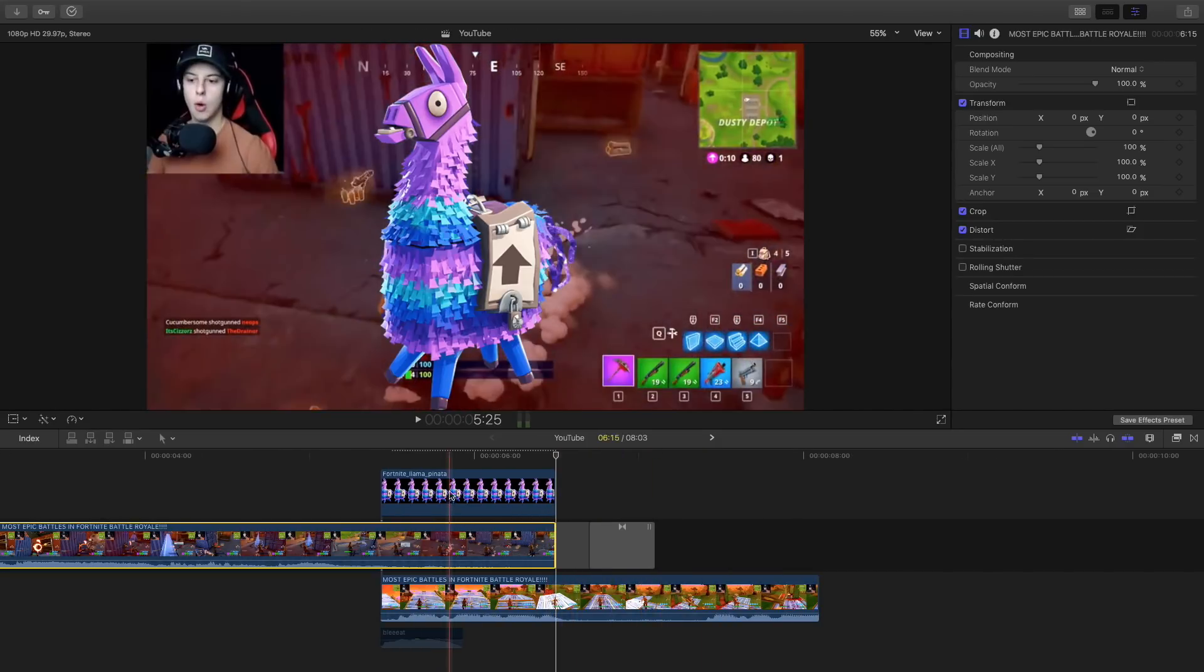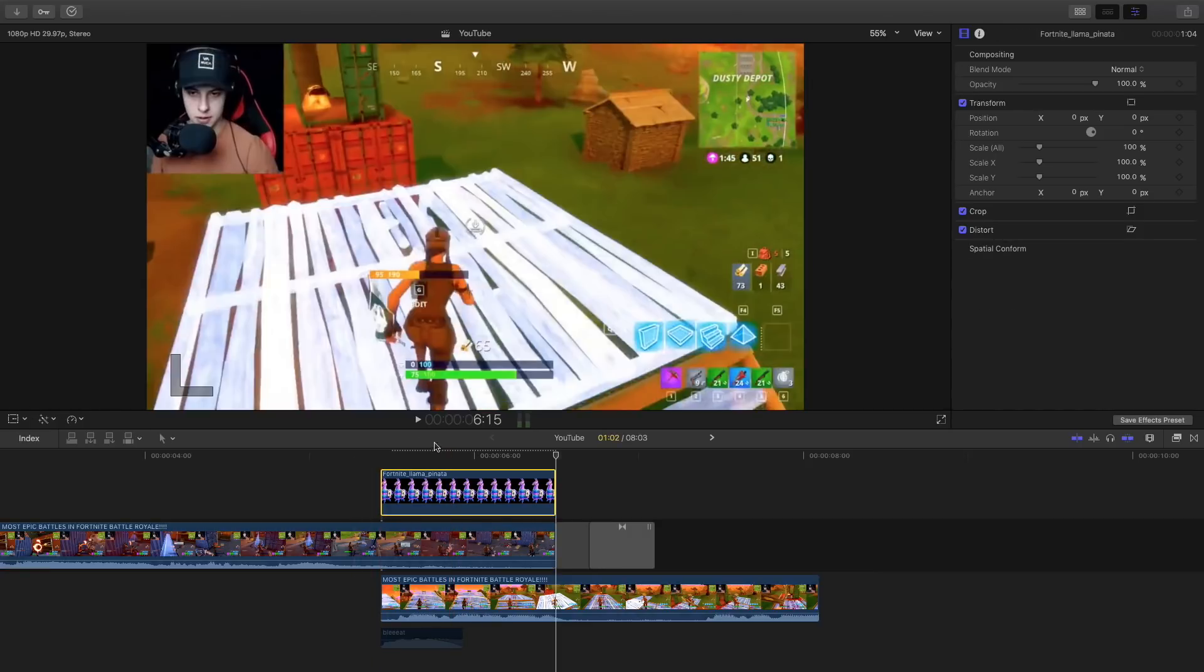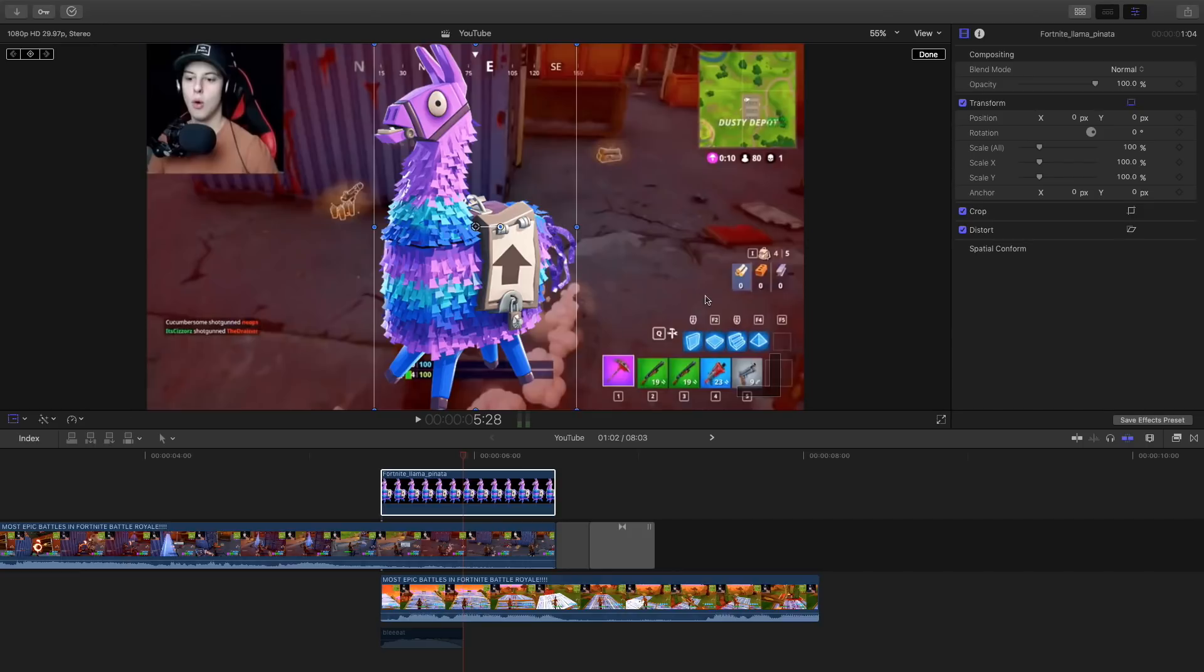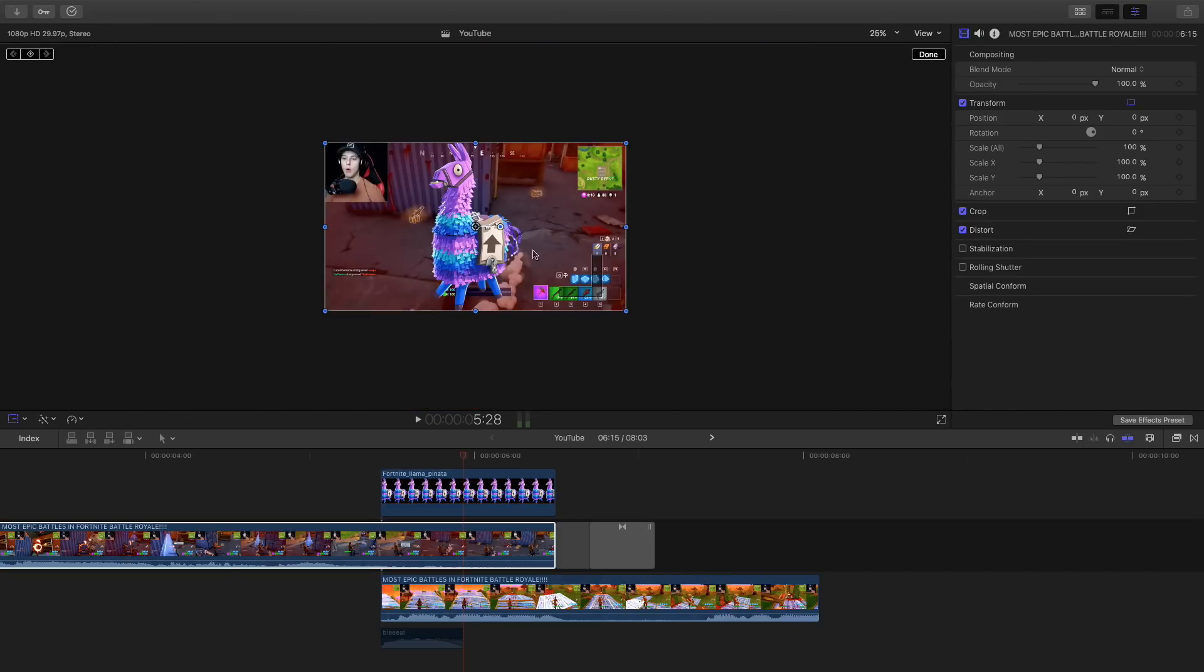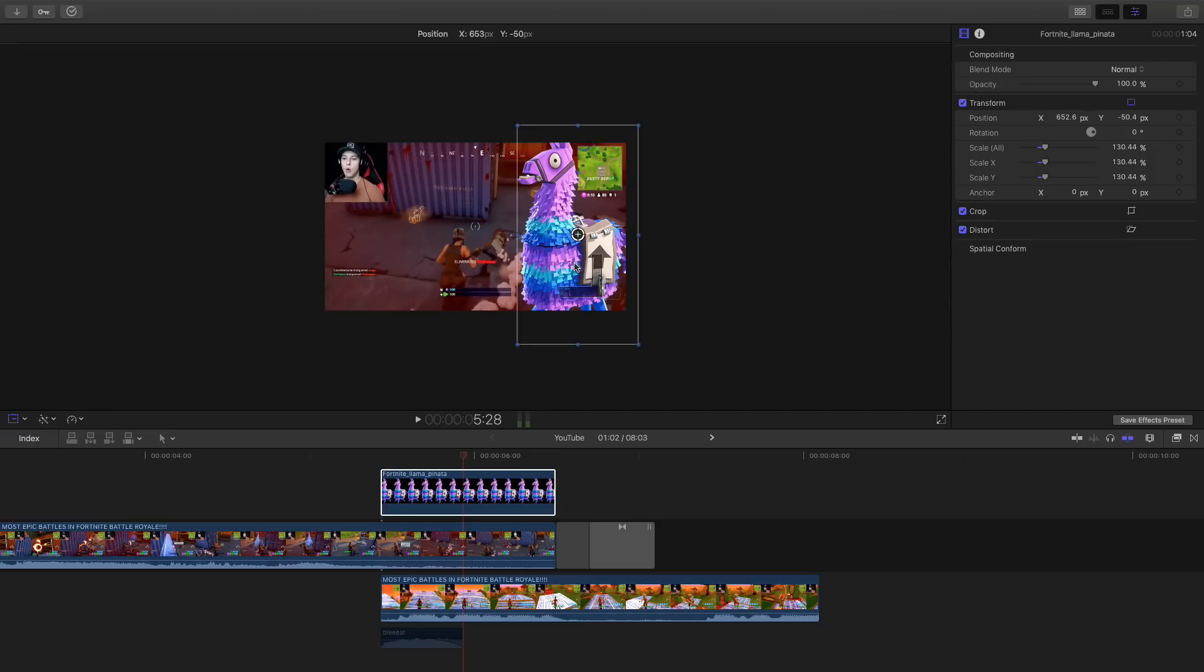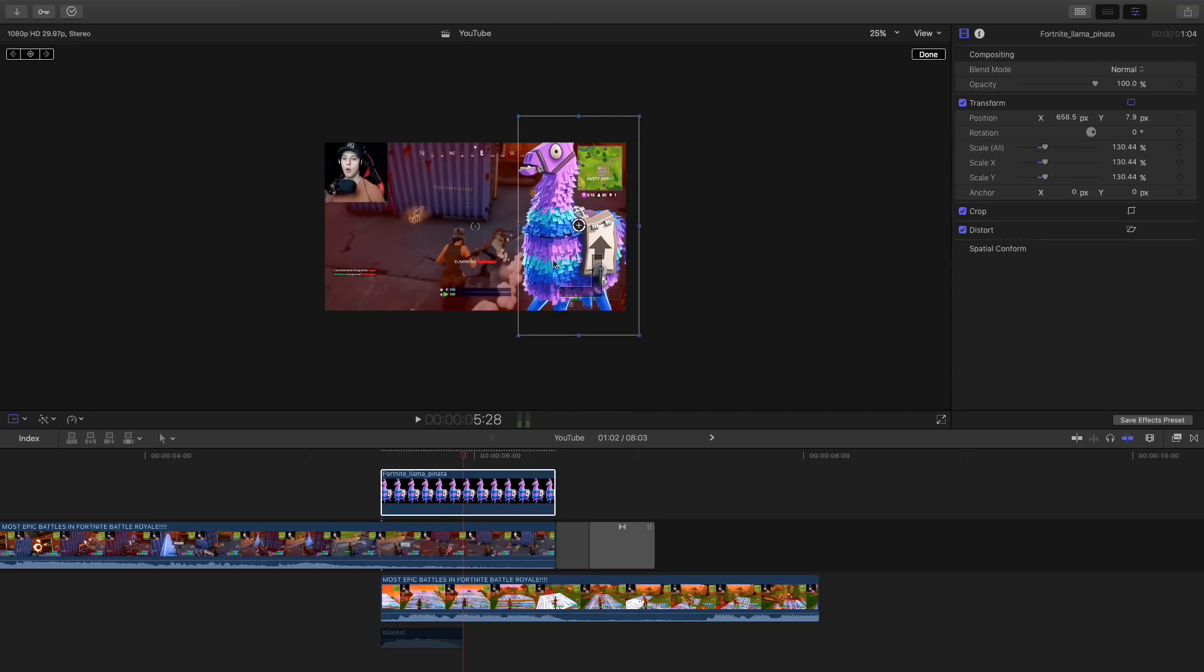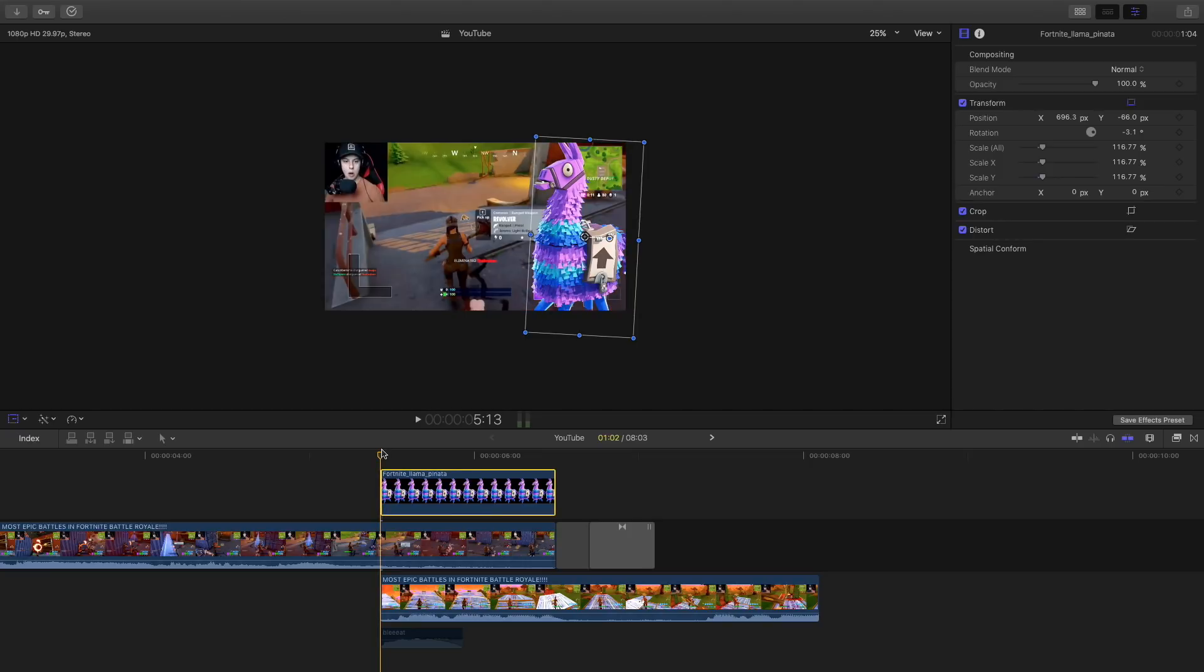Then what you want to do is select the llama and I'm going to go to the transform tool and I'm going to click on here and zoom out just a little bit so I can see. You want to go ahead and make your character a little bit bigger. You want to make sure that both the bottom and the top are not having a gap like this or like this because it will cause a problem.